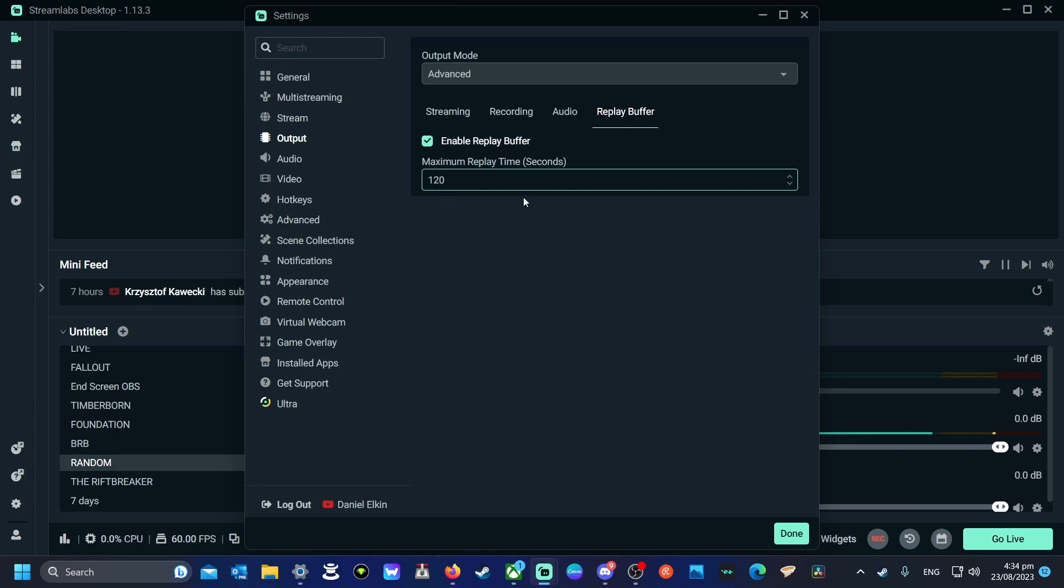And right after the event happens, you're going to press a button, which I'll show you how to do in a second. You're going to press the hotkey button, and it's going to save the previous amount of time up until the point you hit that button, give or take a couple of seconds.